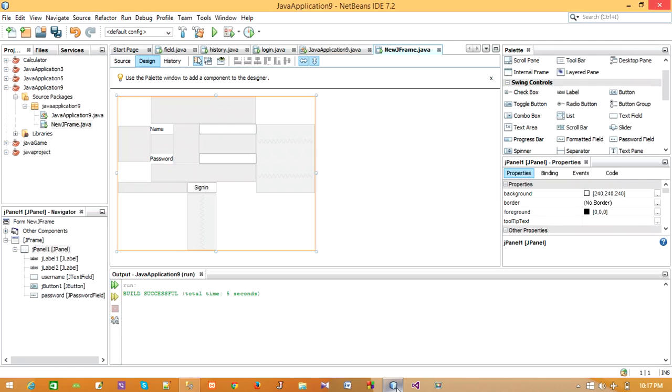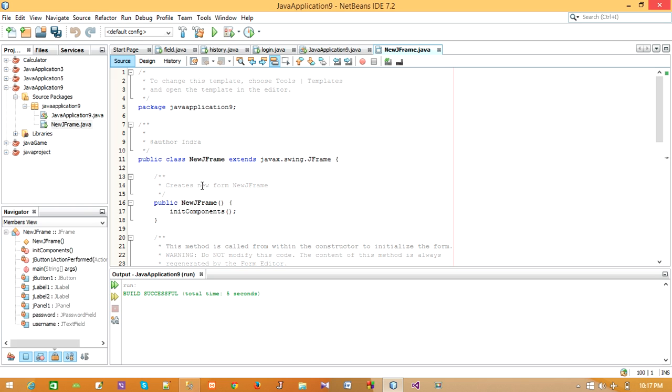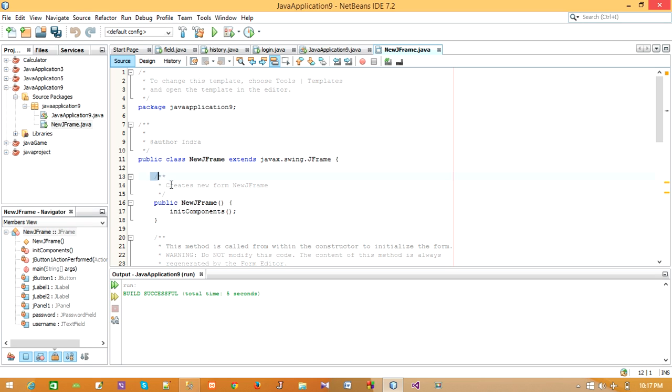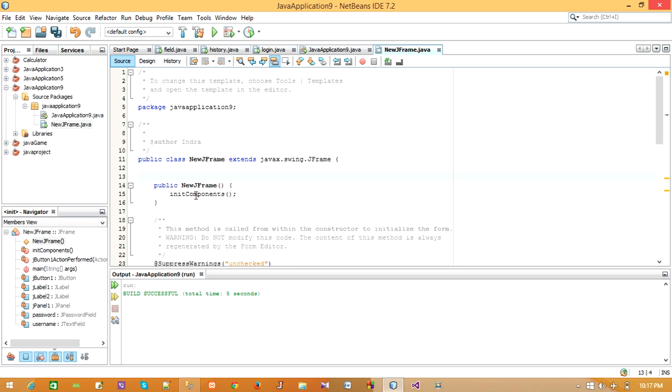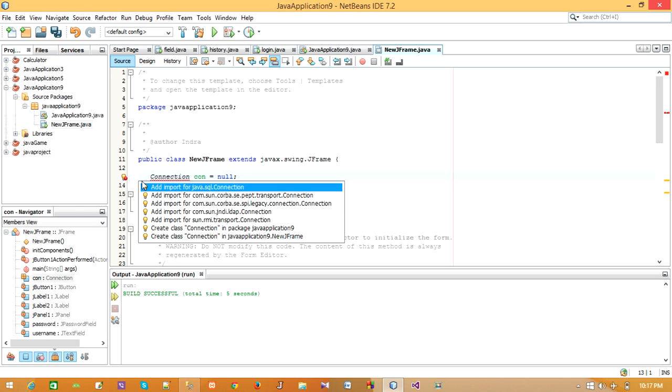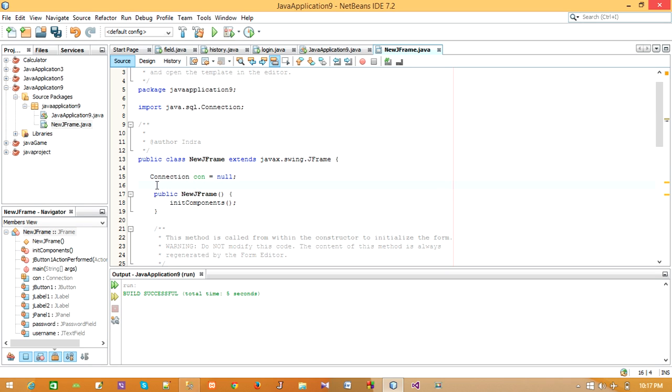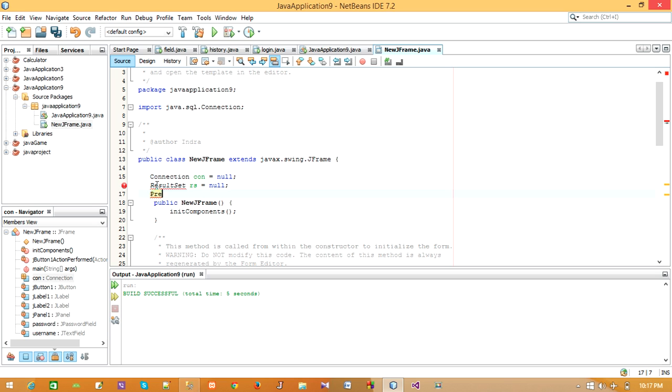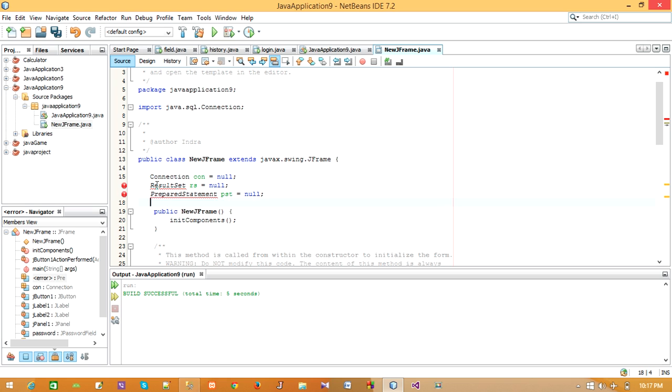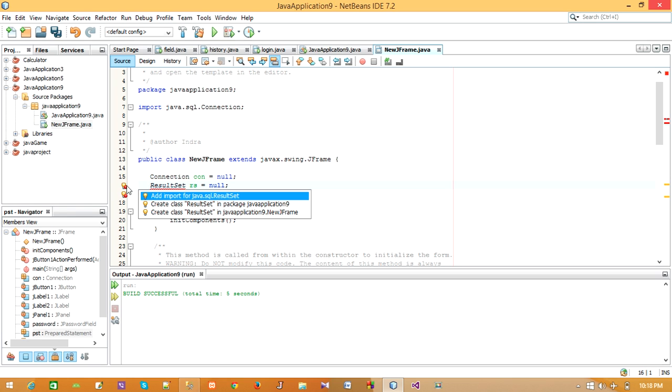Now go to NetBeans. Double click on Sign In button. Now we have to code over here. We need to declare Connection and ResultSet variables. We have to include Connection and ResultSet.